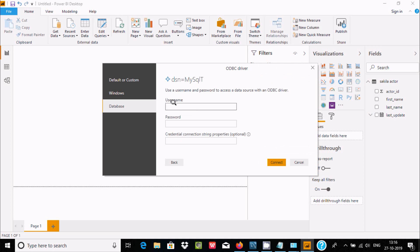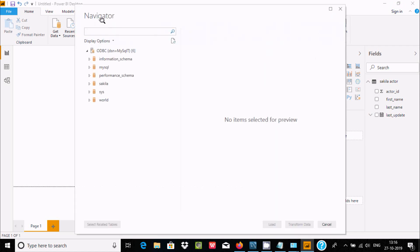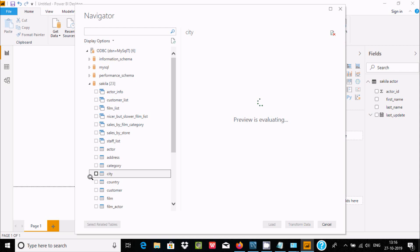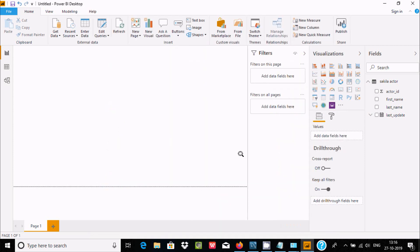Enter the username again, then enter the password. The database is already selected. Click Connect. The Navigator window appears again. Select data from Sakila — for example, the City table. You can preview the city records. Check the box and click Load.